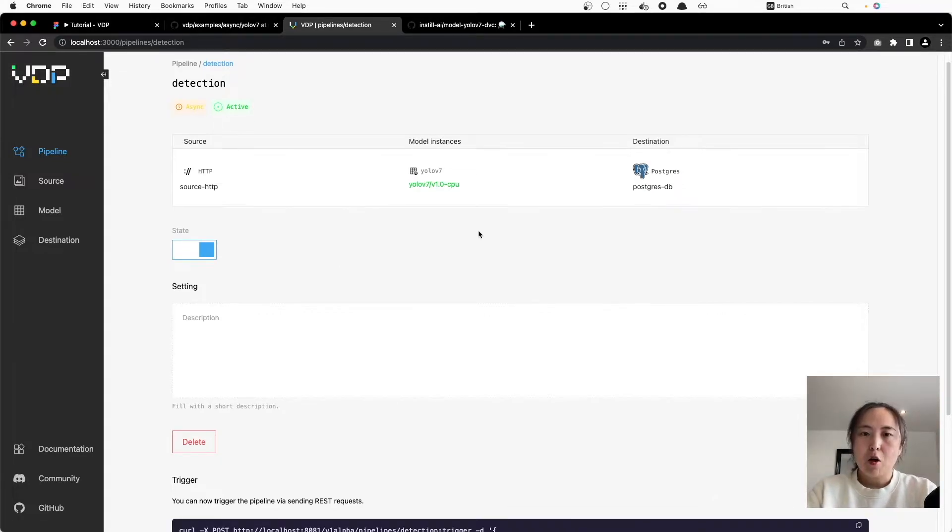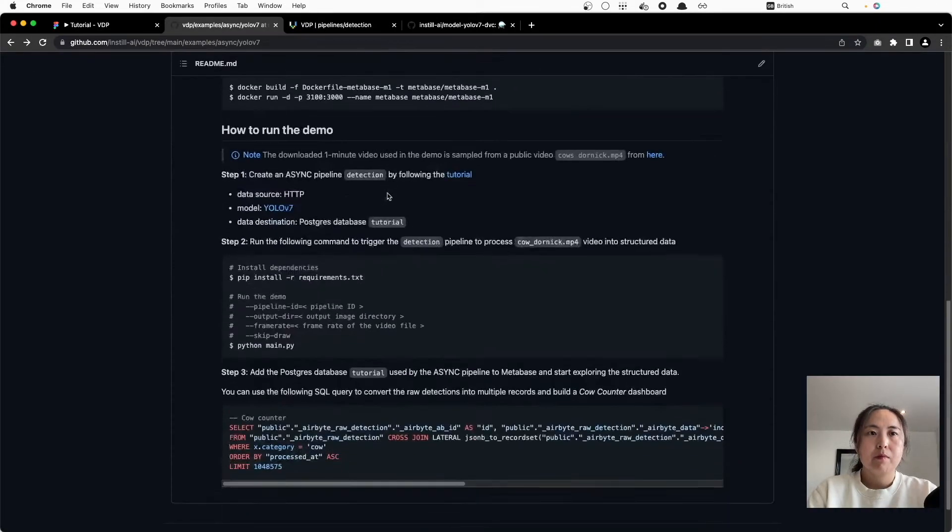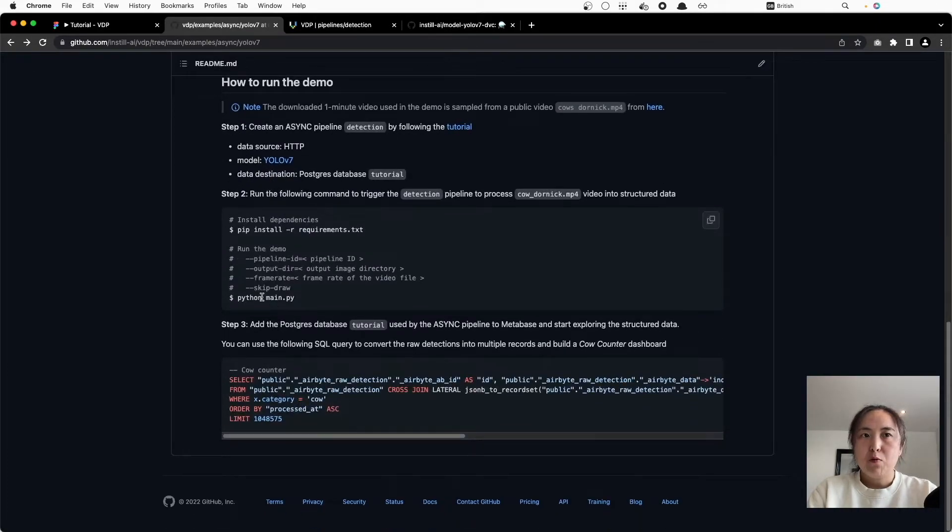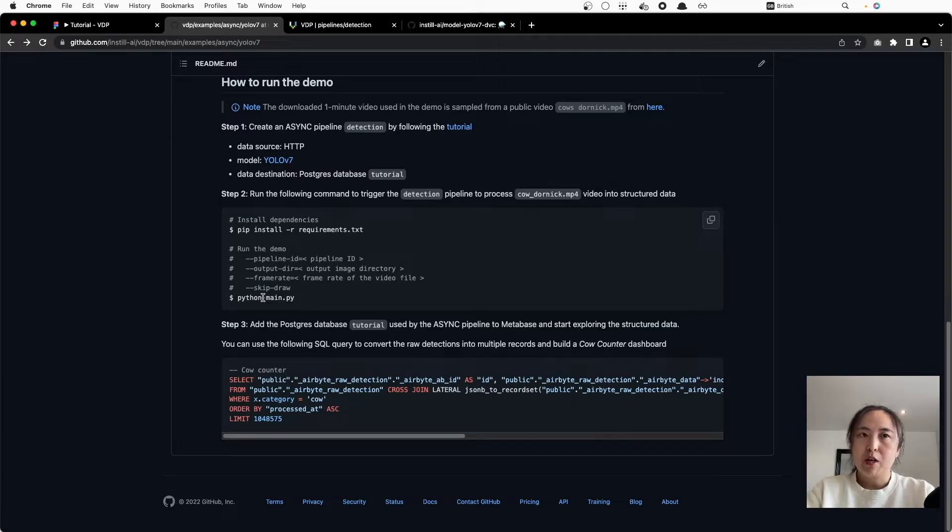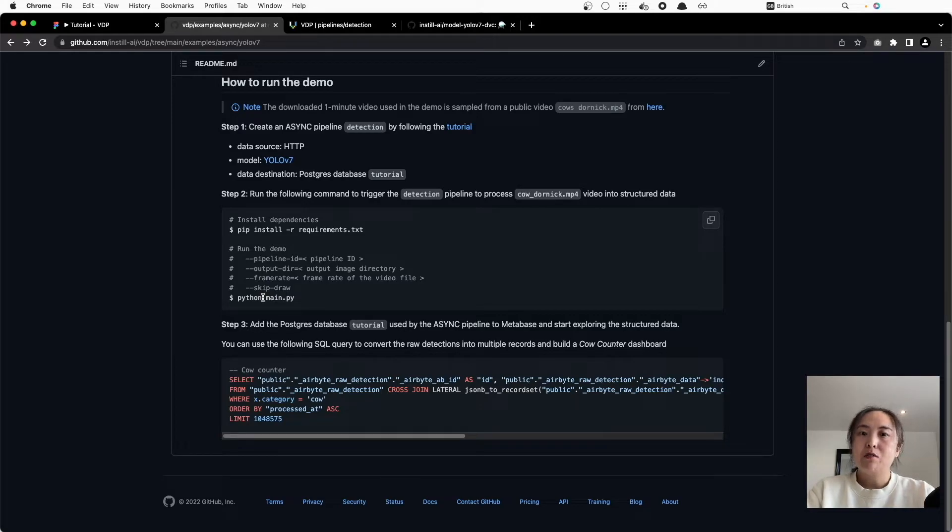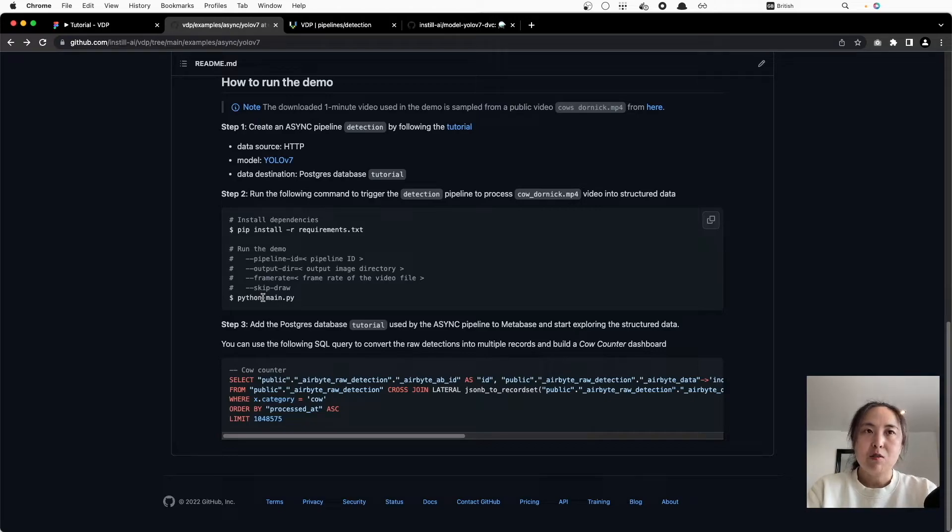I wrote this Python script to download our input video from the remote storage and extract all frames from the video and then send all frames to our pipeline for analysis. Now let's run the script.